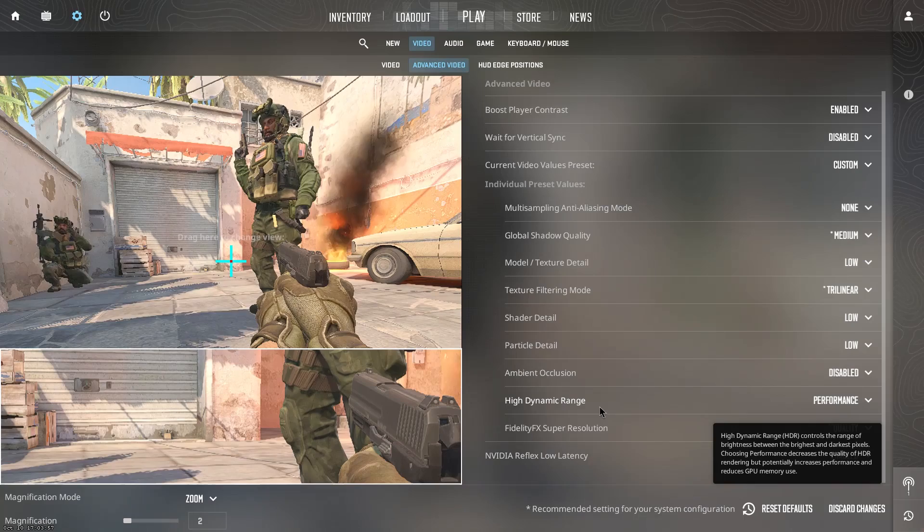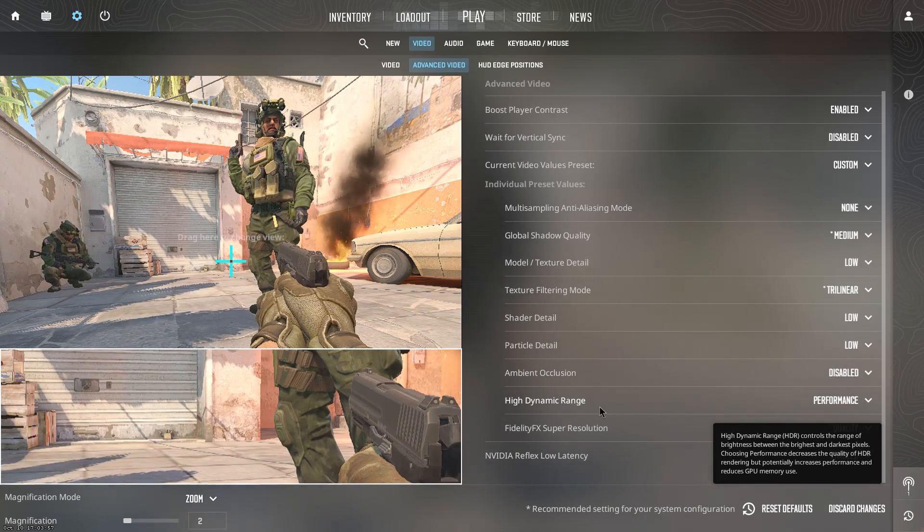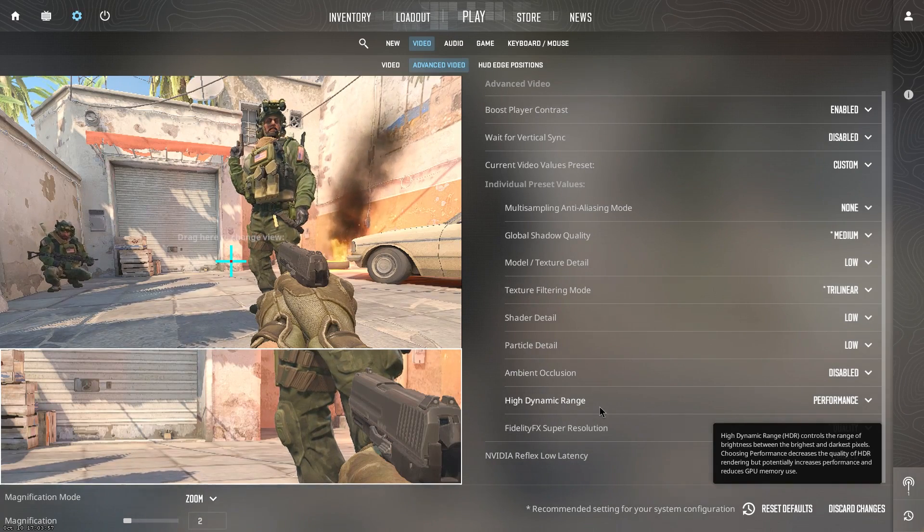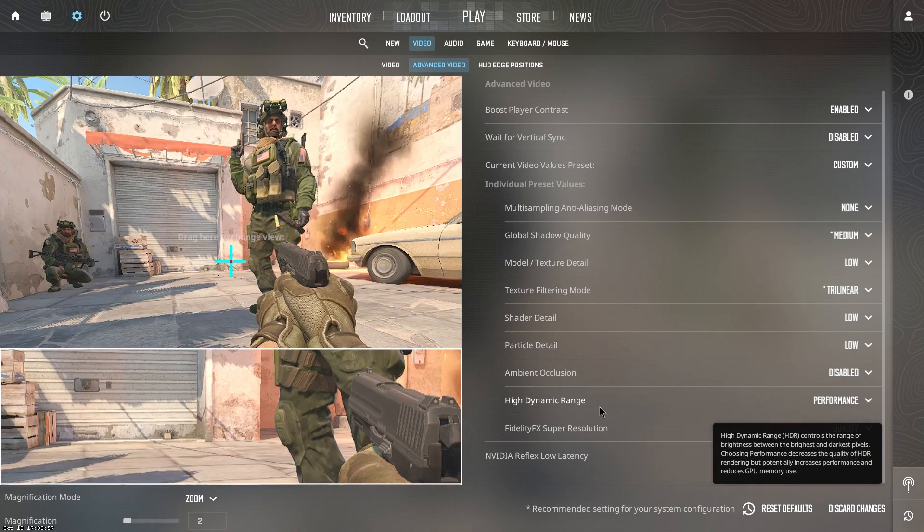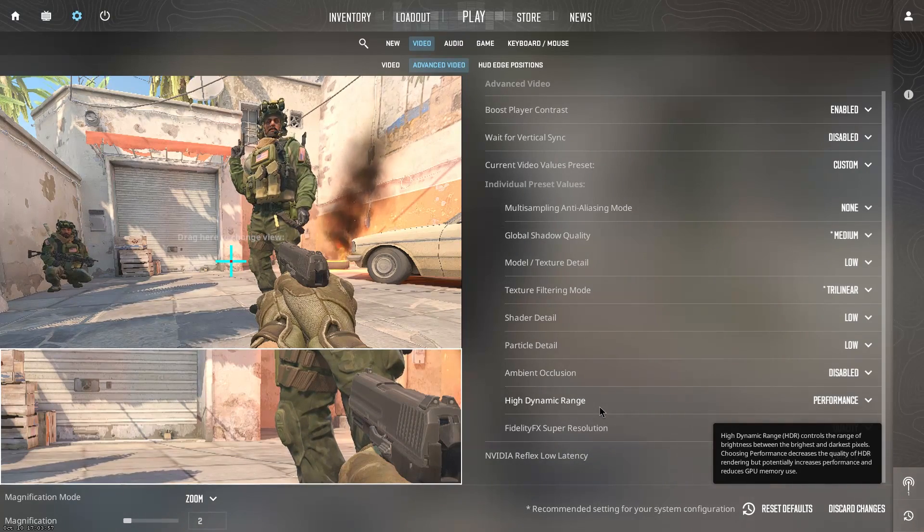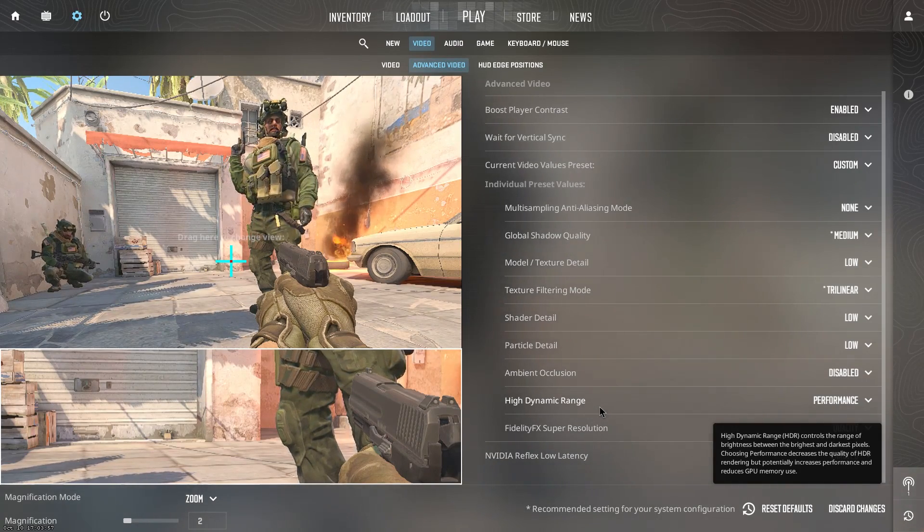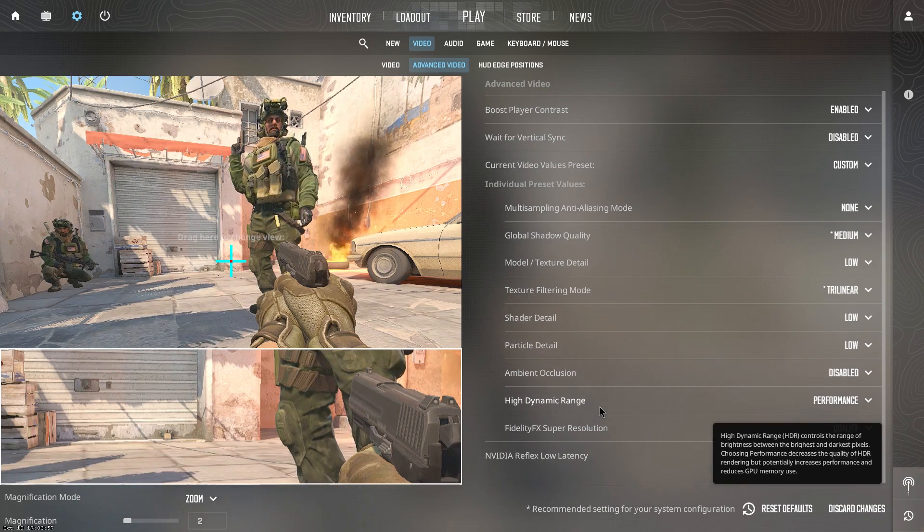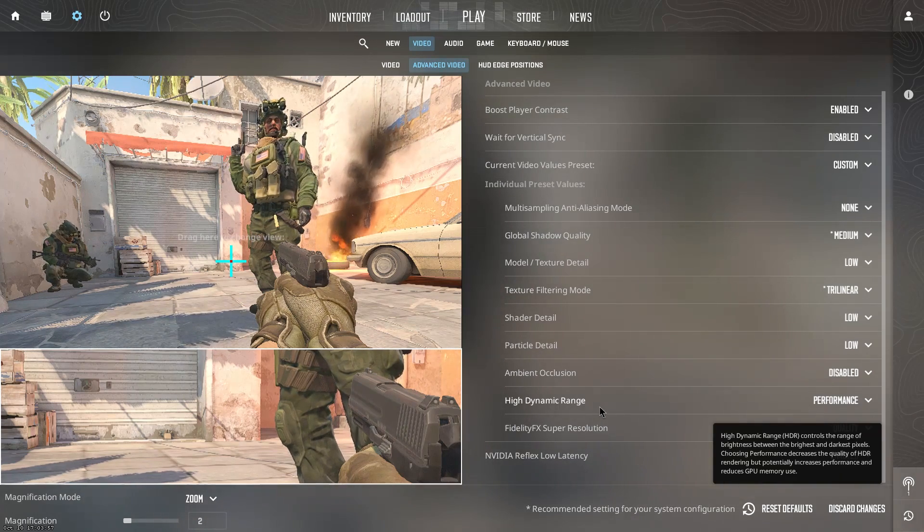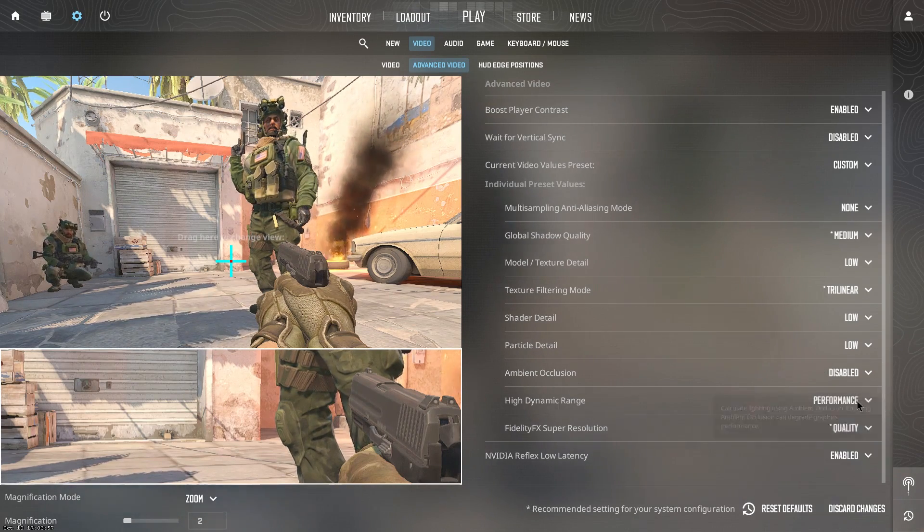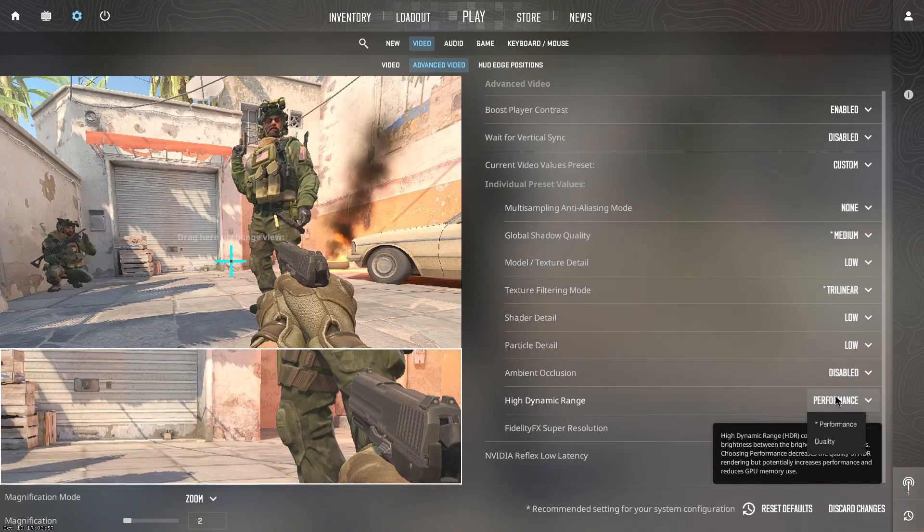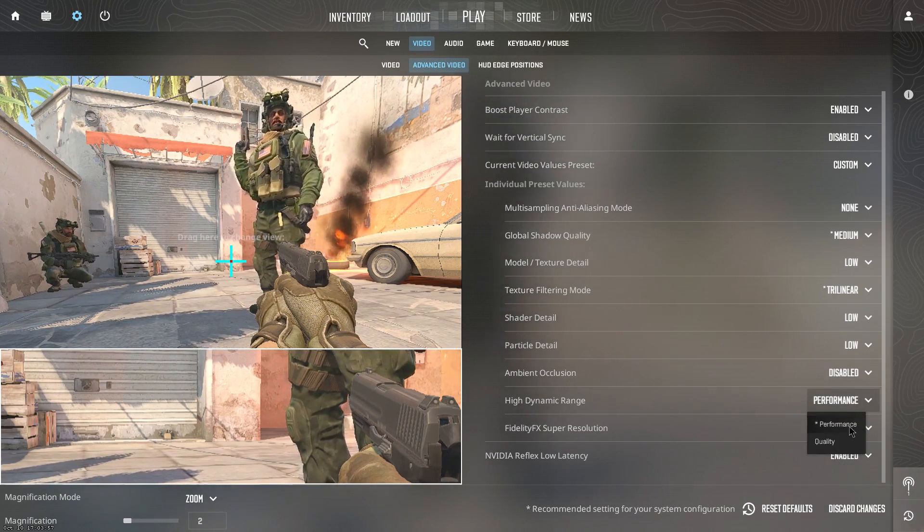For the HDR or high dynamic range, as you can see that it controls the range of the brightness between the brightest and the darkest pixels of your screen. Choosing the performance decreases the quality of the HDR rendering but potentially increases performance and reduces the GPU's memory usage. So that is the reason we want to set the HDR to the performance.